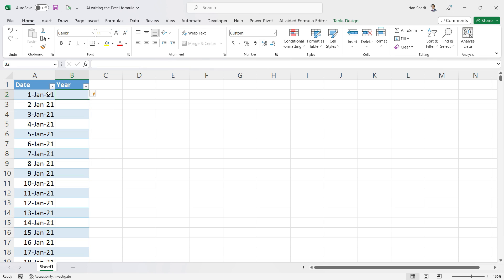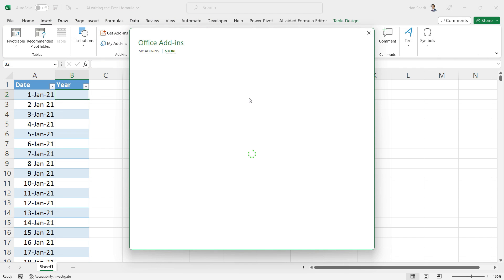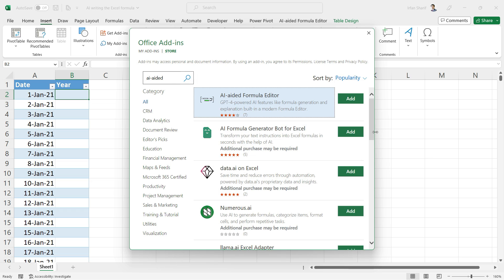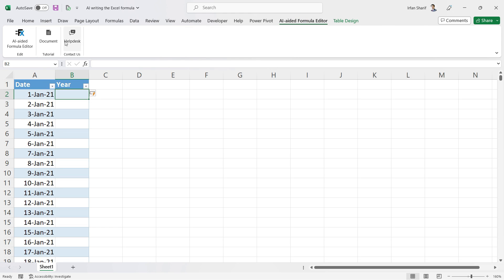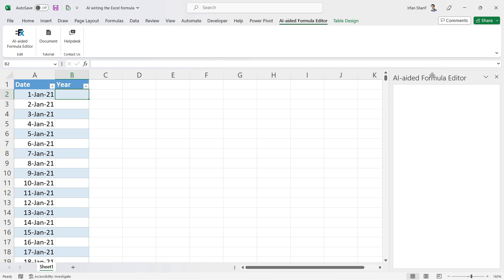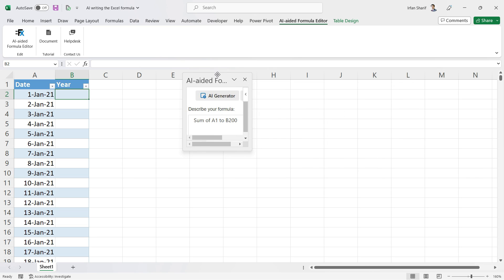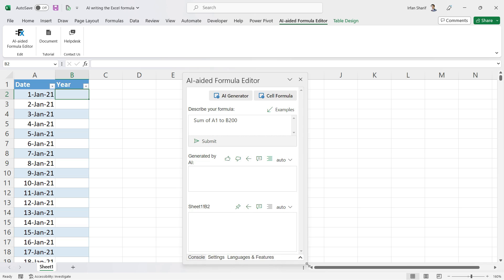Now we need to write a formula to extract the year, but we won't do that ourselves — we'll make AI do it for us. First, you need to add the AI Edit Formula Editor in Excel. This is available for Excel 2016 and later versions. Go to Insert > Get Add-ins, search for 'AI-Edit', and add it. A new tab will appear. Click on it to open the AI Edit Formula Editor, and now we have the editor loaded.